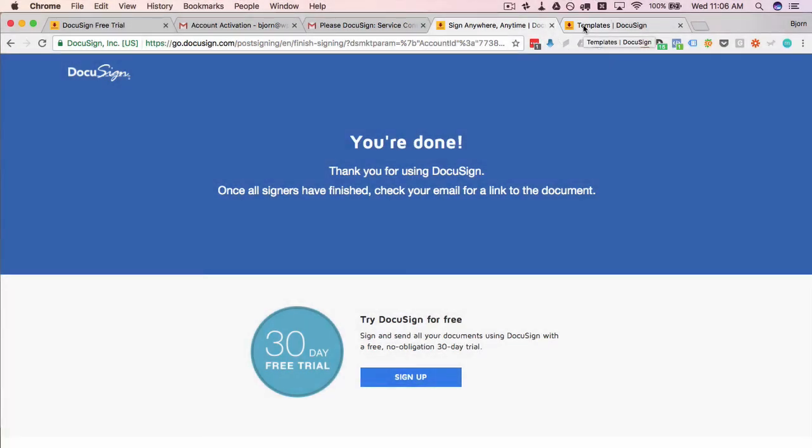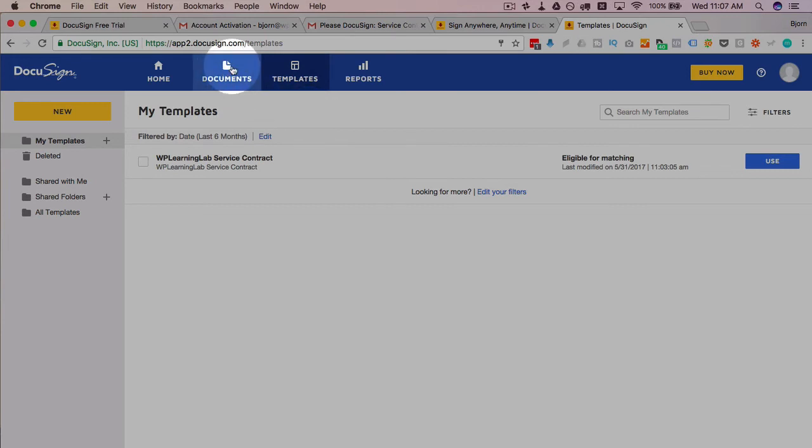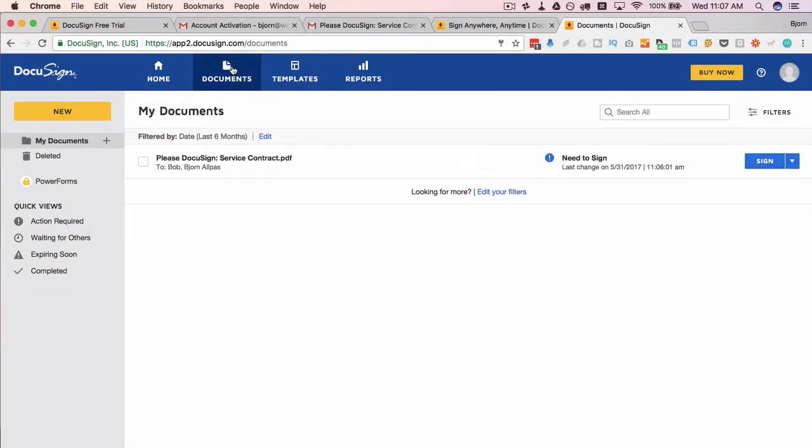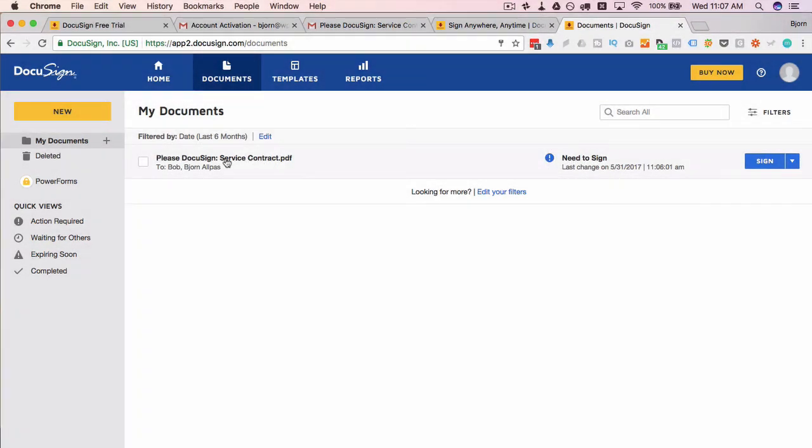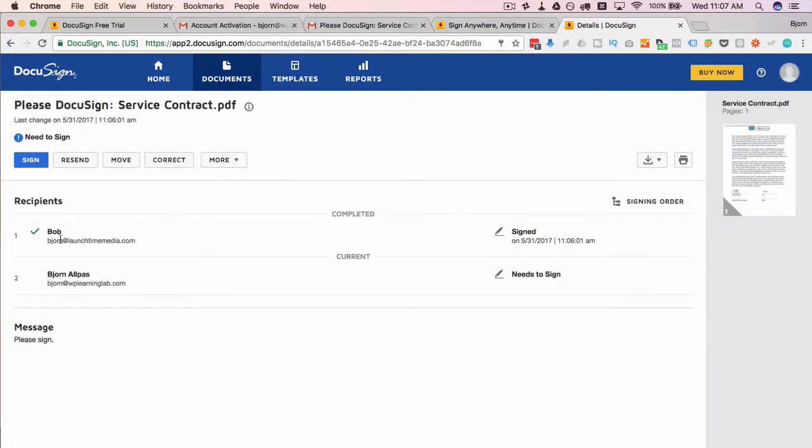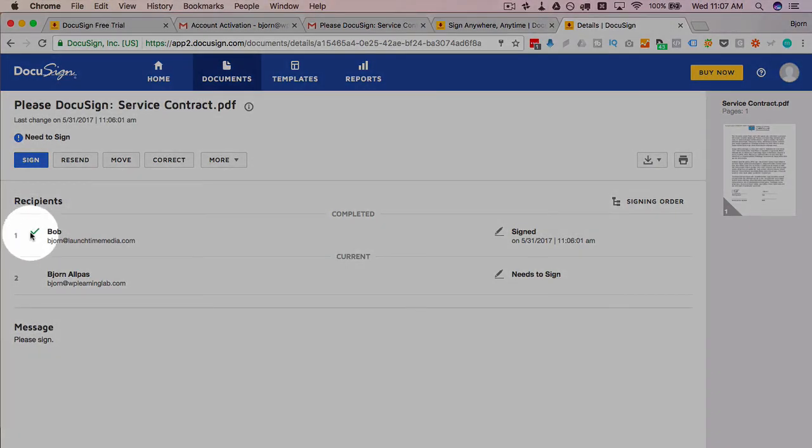If we go back to templates here and head over to documents, we see the one that we're currently working on. We have a need to sign notification here. If we click on the document here we can see that Bob has signed—check mark beside Bob.